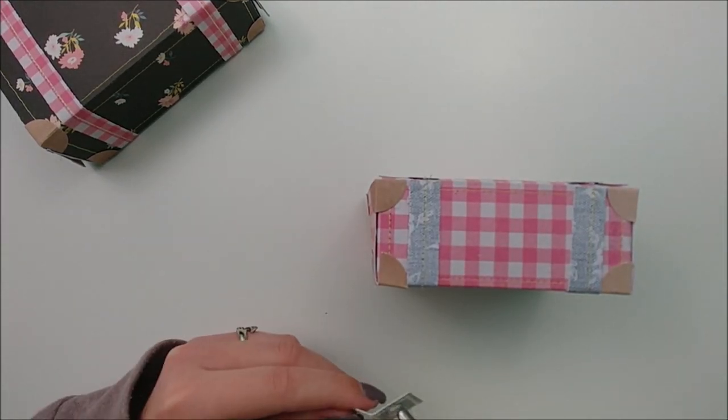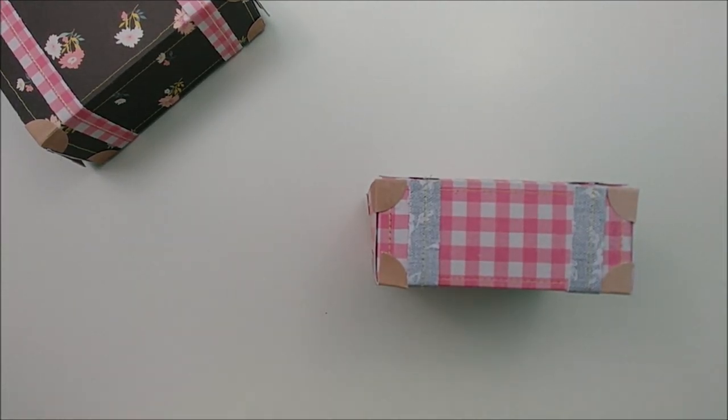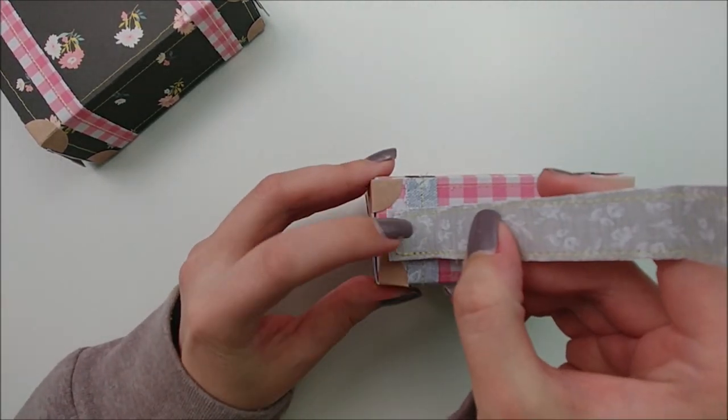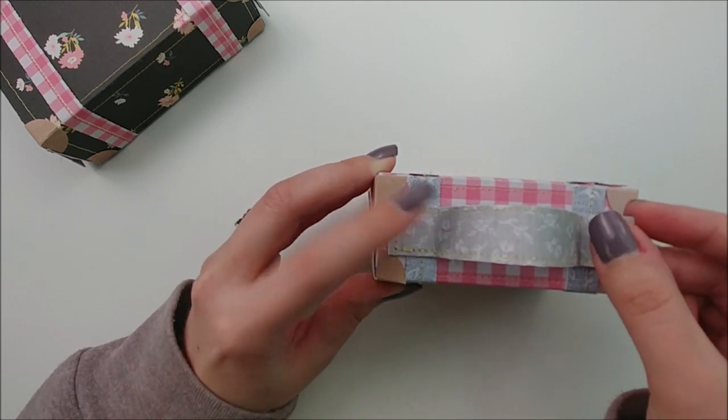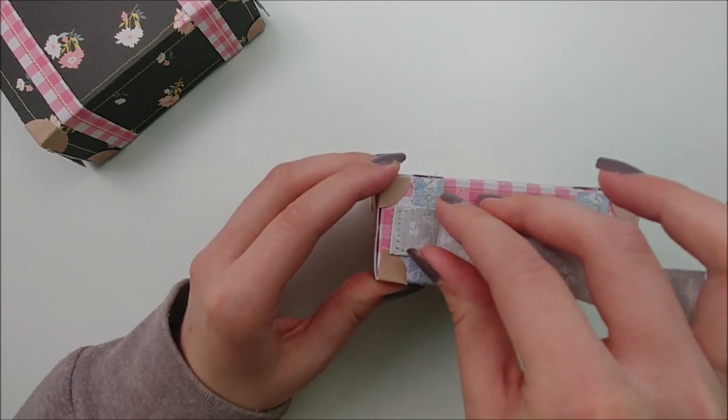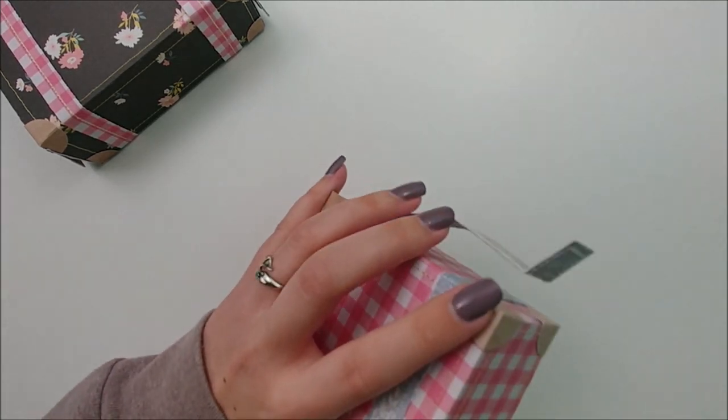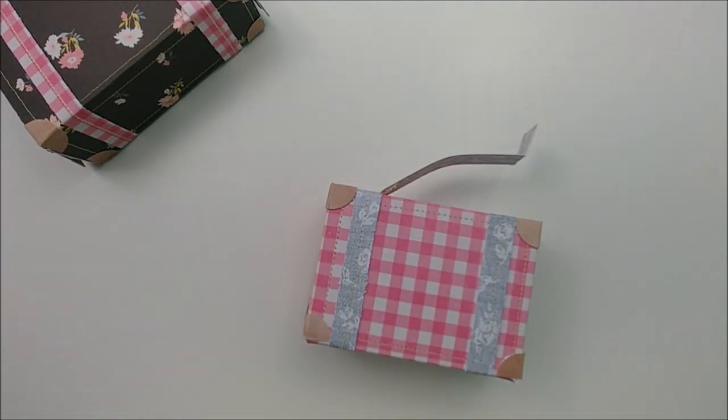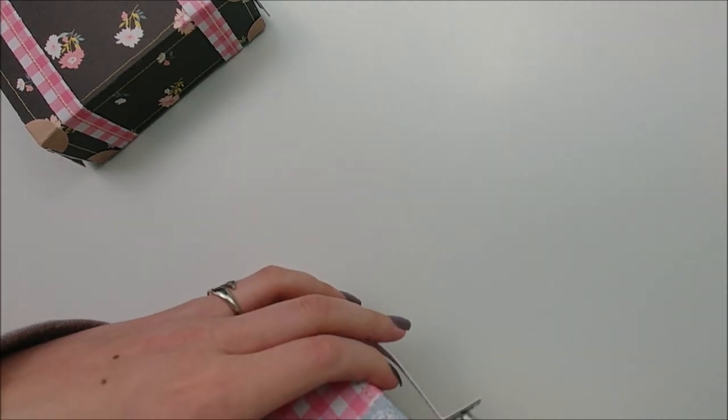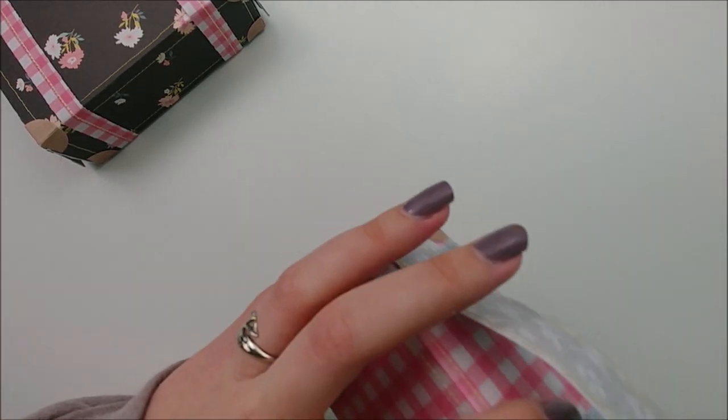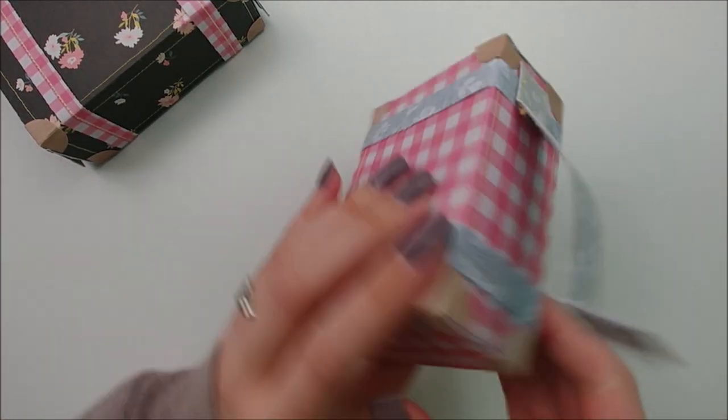Again, just using some hot glue to glue that down. Super quick and super simple. And once this part is done, it's time to just stack our suitcases.